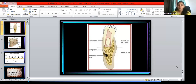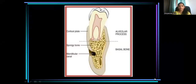Good morning. Today we are discussing about bone destruction patterns in periodontal disease. Before going to periodontal disease, we should have an understanding about the alveolar bone morphology.